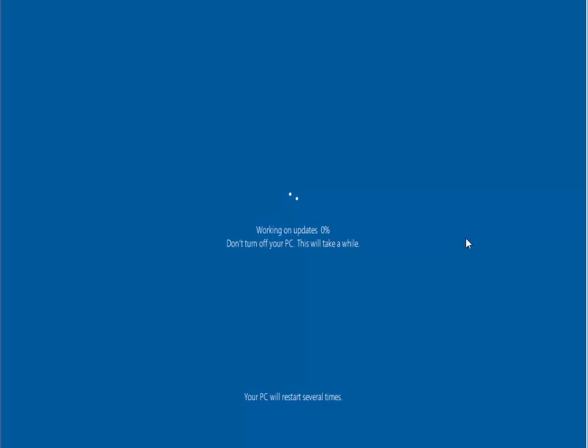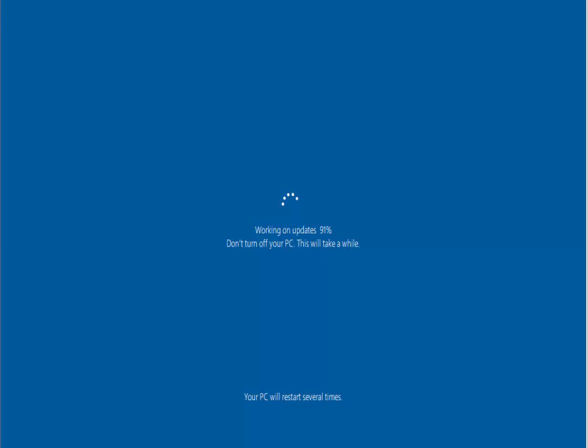And here we go. This is now updating. It says working on updates. This might hang on certain percentages a few times. Whatever you do, don't turn your PC off and this will take a while. It also says your PC will restart several times. So just leave it. I'm going to pause this video and we'll come back to it when this part has finished. Okay, so the updates are nearing the end now. It's at 91%, so hopefully it shouldn't be too much longer. Up to this point, it's taken about an hour and a half for my machine to get to this point now. It's taken a little longer than the 90 minutes stipulated by Microsoft.